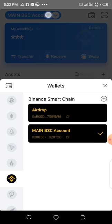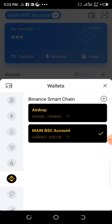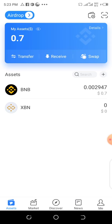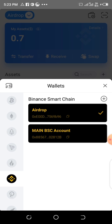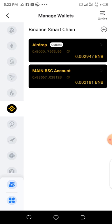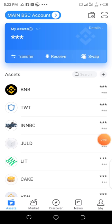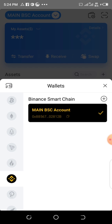To import your wallet, click on this main BSC account here with this arrow. It has brought up the airdrop main BSC account. My airdrop wallet is already here, so let me find a way to delete it first before adding it back. I've deleted it now, so this is my main account. I'll click on this arrow again, then click on the plus sign to add the airdrop wallet.